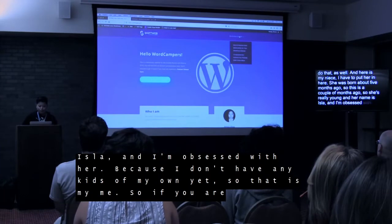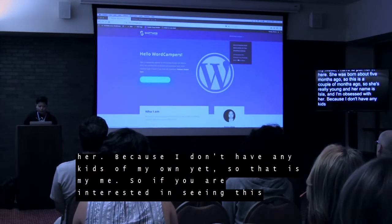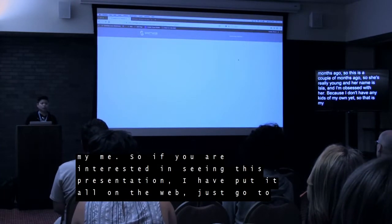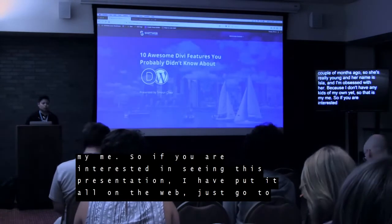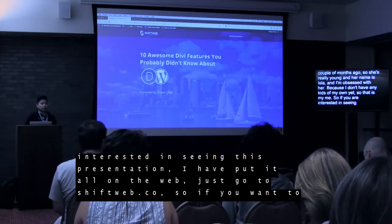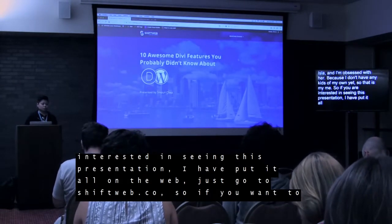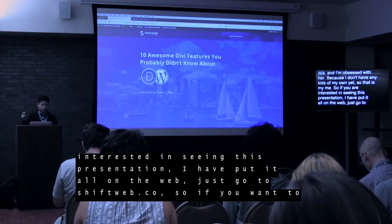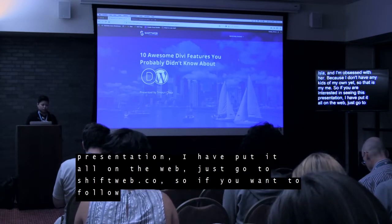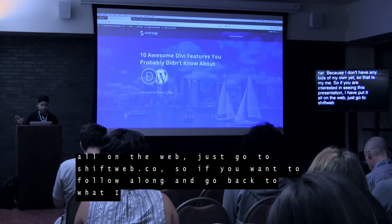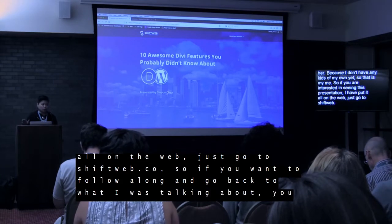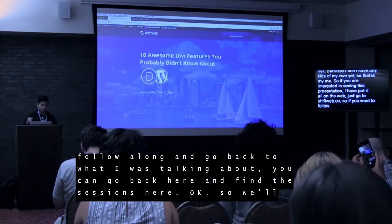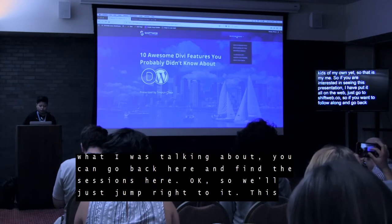If you're interested in seeing this presentation, I have put it all on the web. Just go to shiftweb.co — that makes it easy for you. My company name is Shift Web Solutions. So you go to shiftweb.co — this is a very simple site just for WordCamp. If you want to follow along and go back to what I was talking about, you just go here and you can find the sessions here.